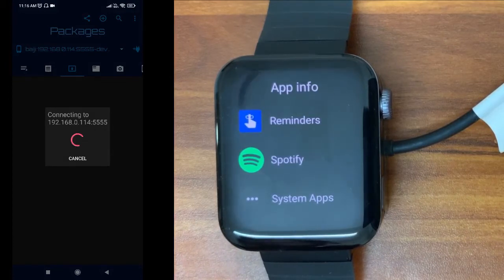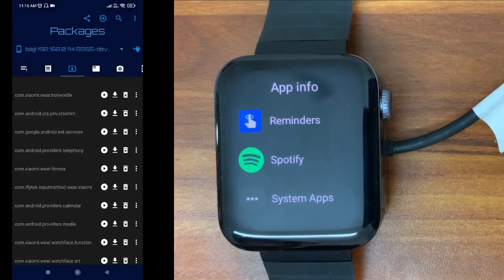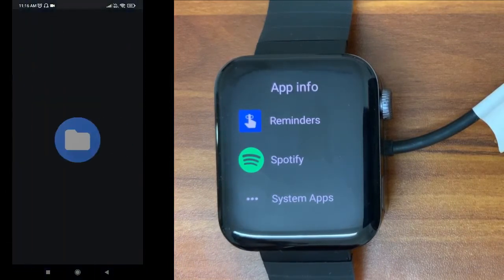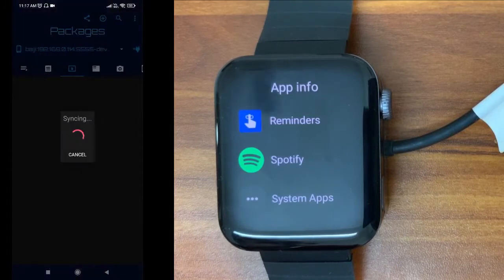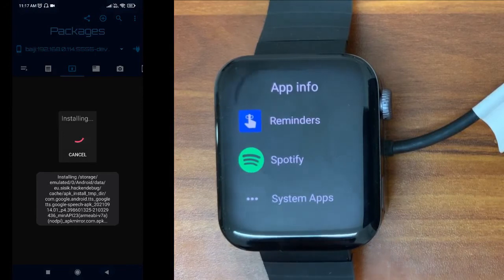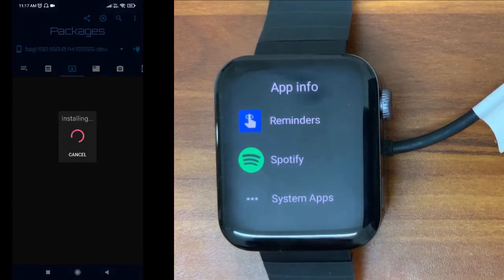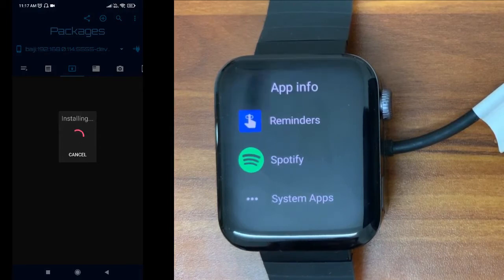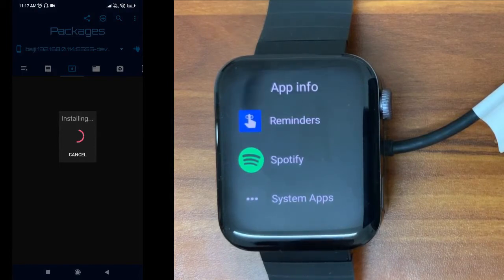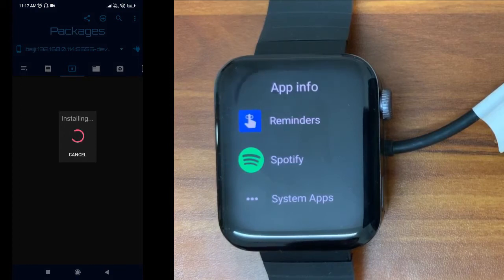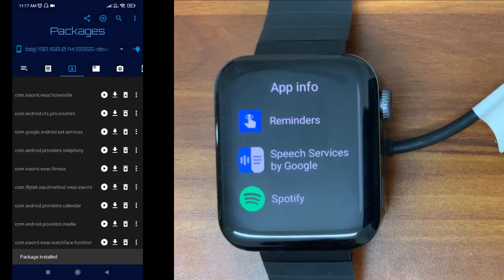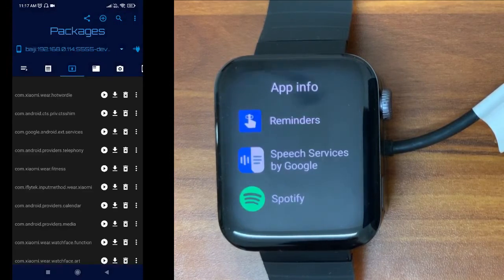Select the APK file — this is the downloaded one. You can see the installation has started. It will take a few seconds, maybe 30 seconds to one minute, because the file size is larger. Once it is installed it will automatically display on our watch. And there you can see — Speech Services by Google has appeared. Let's see how to use it now.